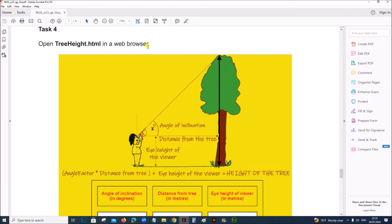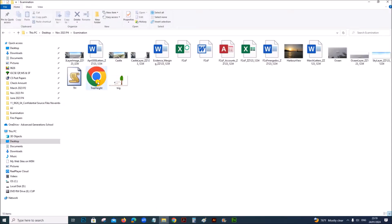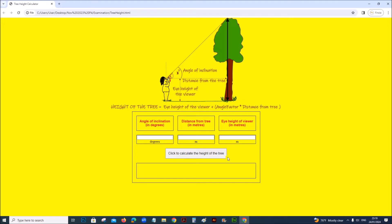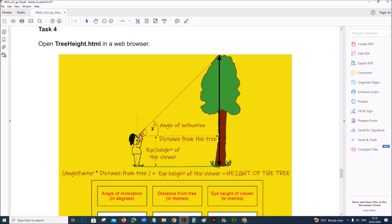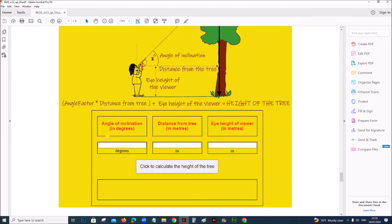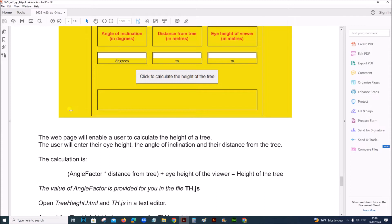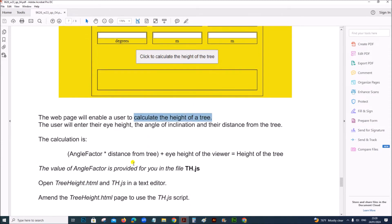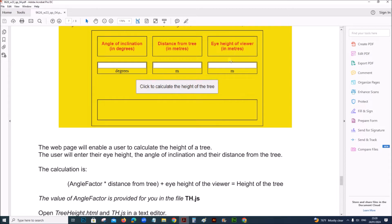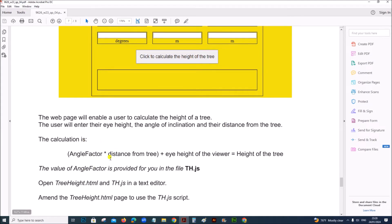Open treeheight.html in a web browser. You can see this is the page. We have angle of inclination, distance from tree, and eye height. We are going to do a calculation to find the height of the tree. The value angle factor, which is required in this formula, is provided in the th.js file.